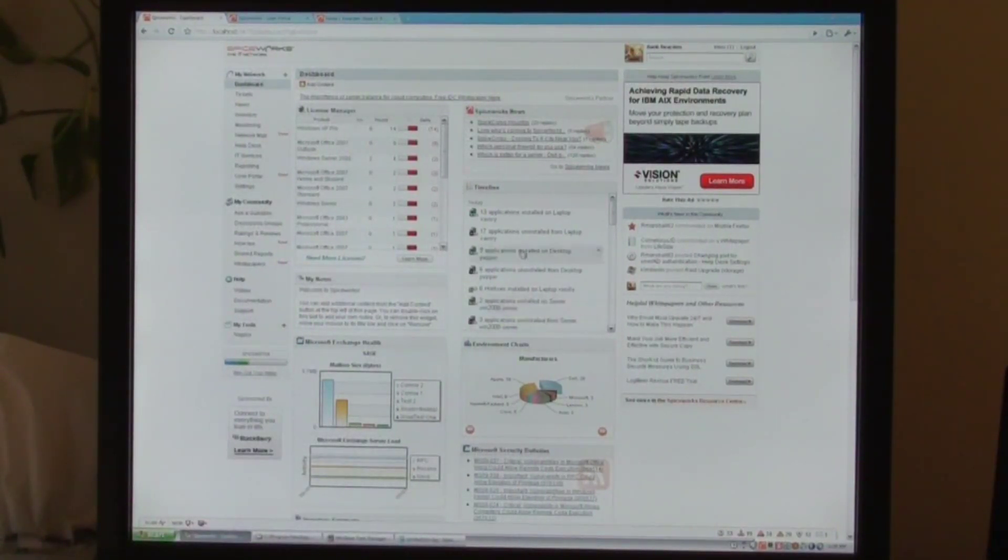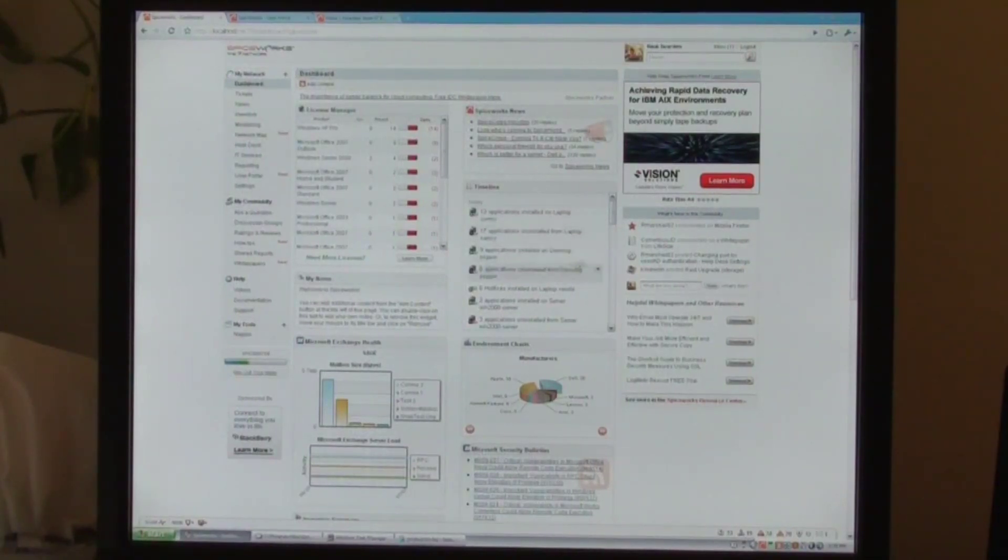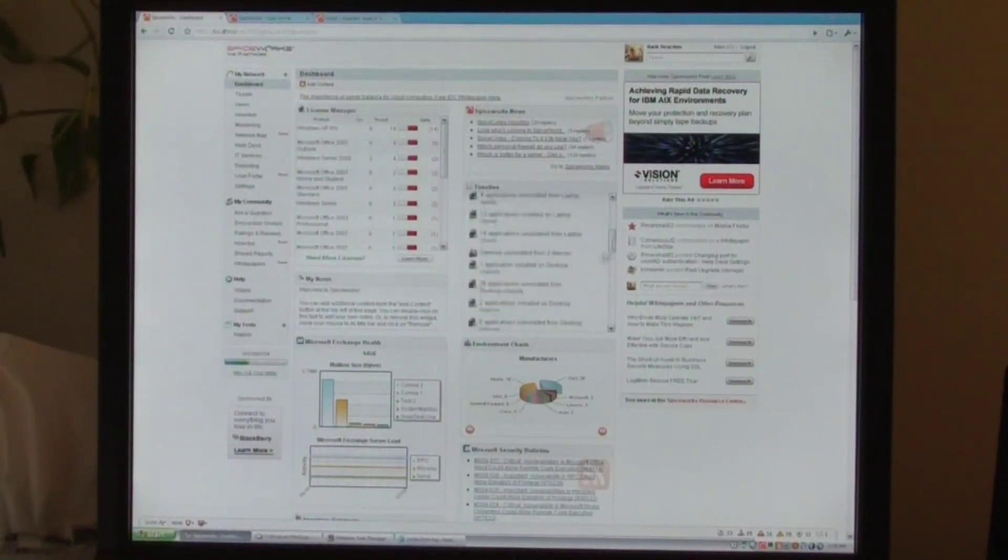I also have a timeline of things that are taking place within my network, when people are installing applications, hotfixes, things like that.